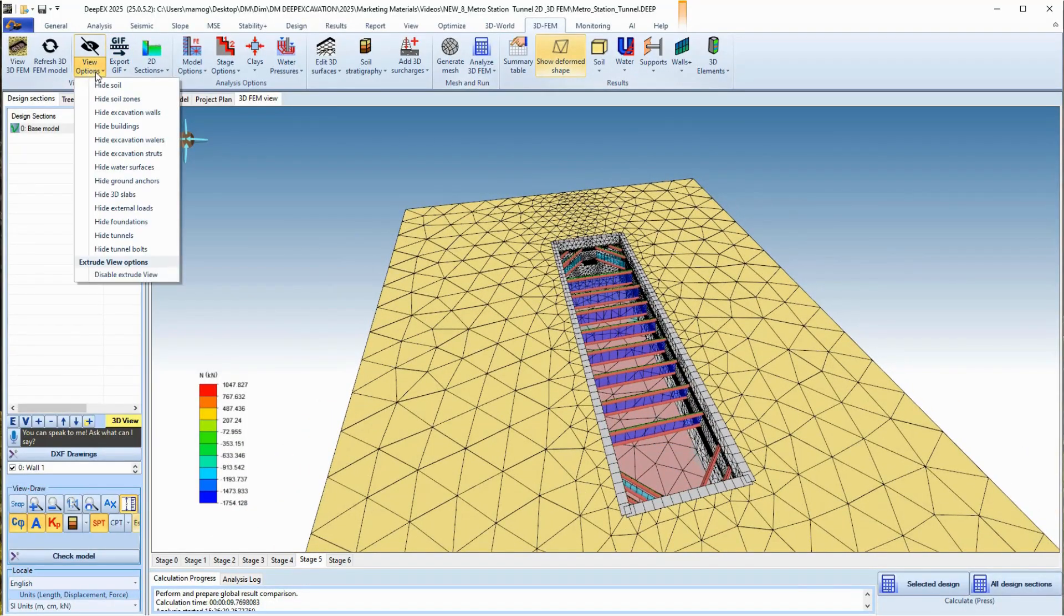The program allows us to hide from the model area several items including the soil mass and the water table.